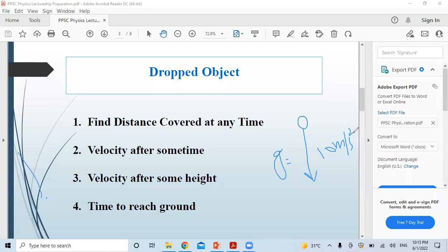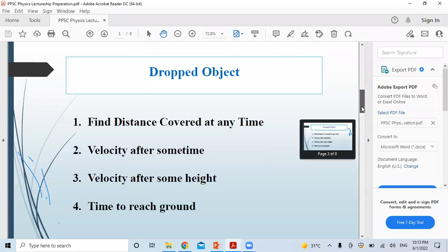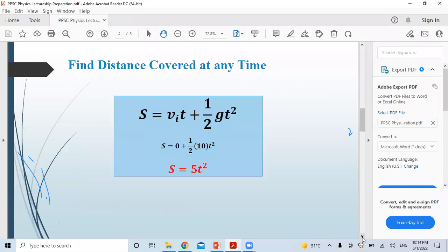The first type: find the distance covered by the object at any time. If you watch the video completely, you will get concepts along with MCQs. When you practice those questions, your preparation will be very good. Our first equation here is the second equation of motion.